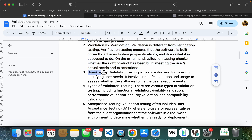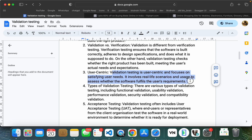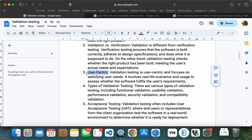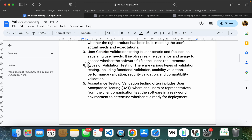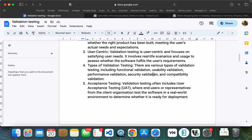Validation testing is user-centric. It involves data usage to access other software. We will check the testing team criteria with real-time users. We will try different users. The types of validation testing include: functional validation, usability validation, performance validation, security validation, and compatibility validation.